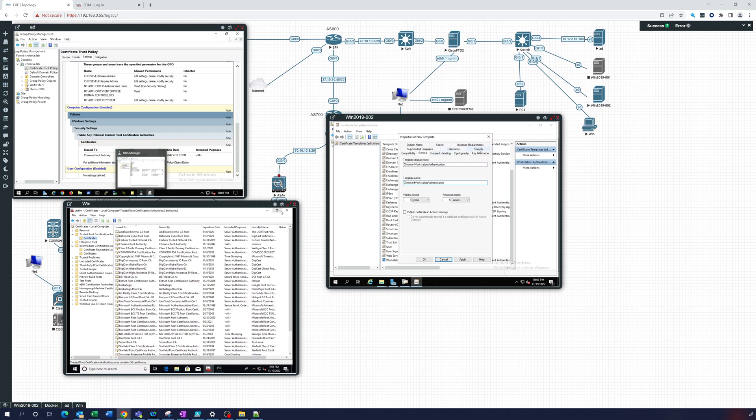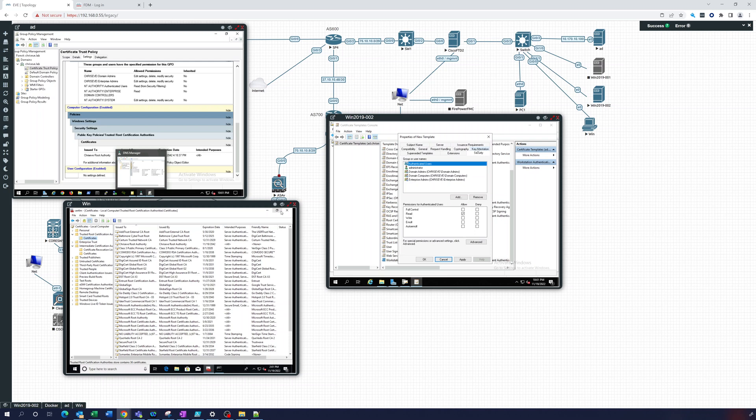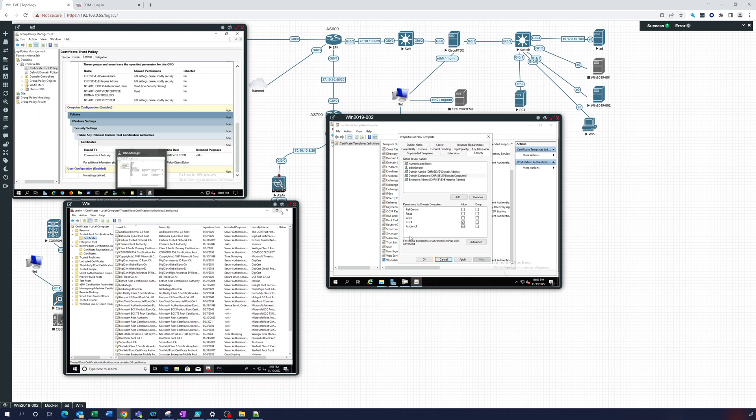Let's go to the security tab. For the security tab what we're going to do is for domain computers we're going to auto enroll, allow auto enroll. This will allow us to automatically get a certificate for a computer in the domain.